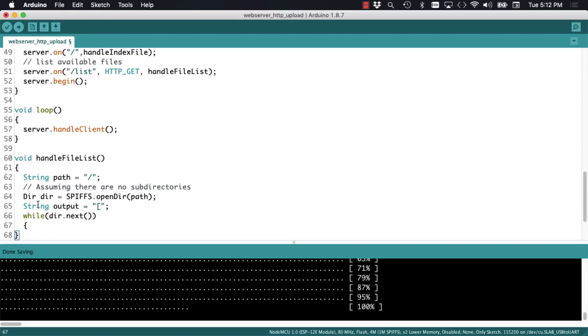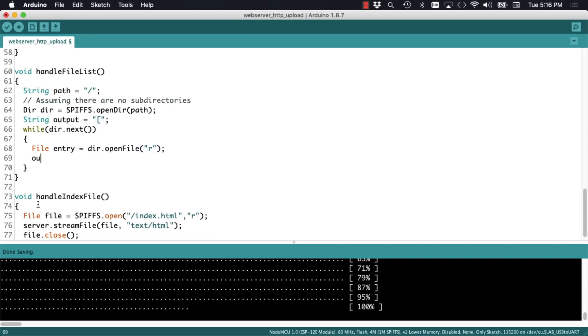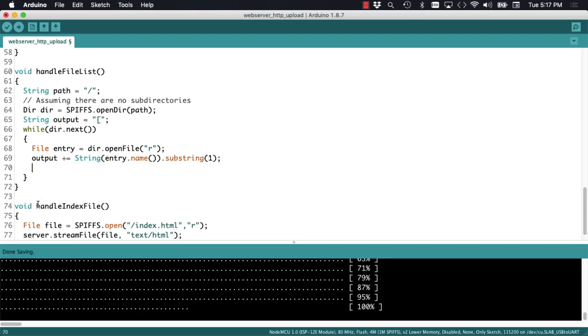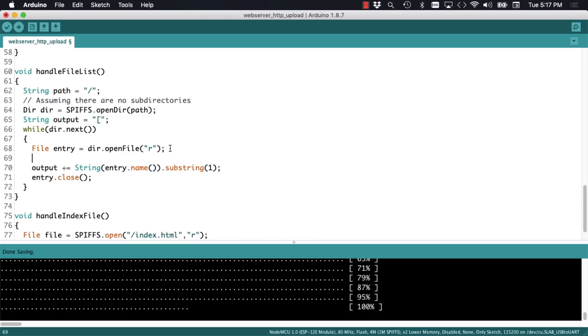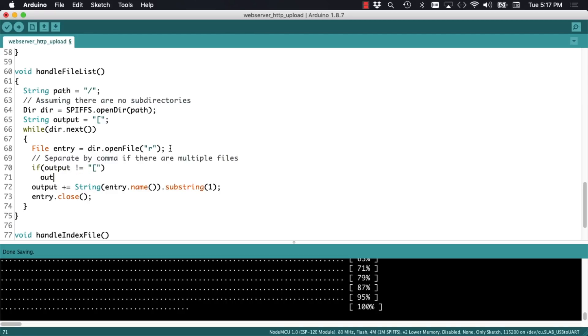I'll iterate through all the files using a while loop with the next method of the dir object. To get each file I'll use the openFile method of the dir object. For each returned file I'll use the name method in combination with the substring method of the string object to get the name of the file. And I'll add it to the string that we want to output. For readability I'll add a comma in between each file entry. And I'll remember to close each file after getting the name.